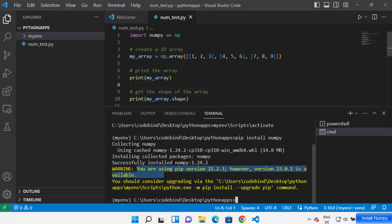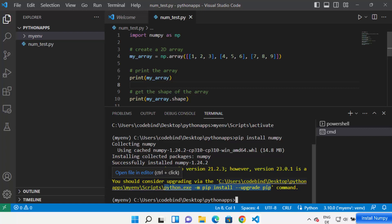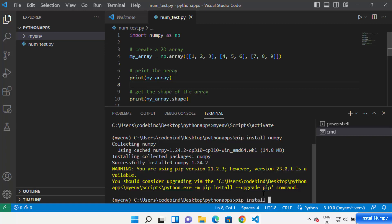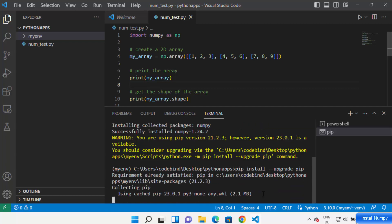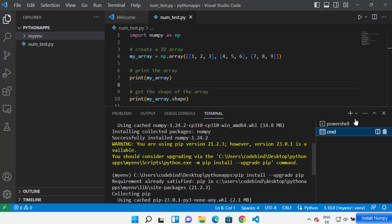You might also see a warning saying your pip version is outdated and a newer version is available. There's no harm in upgrading — just run the command 'pip install --upgrade pip' and press Enter, which will upgrade your pip package manager.